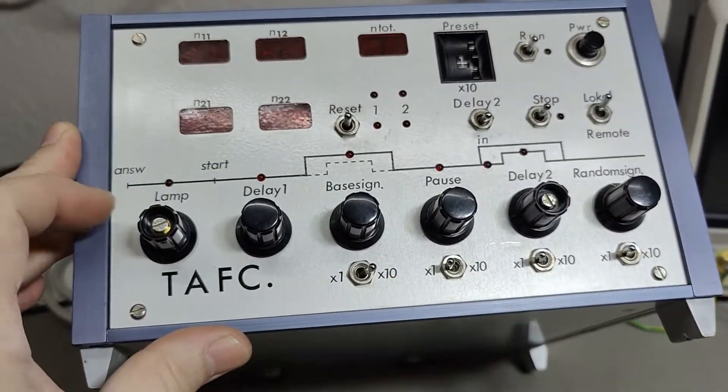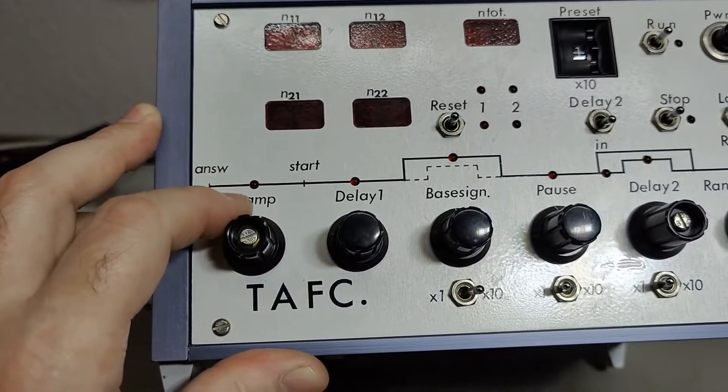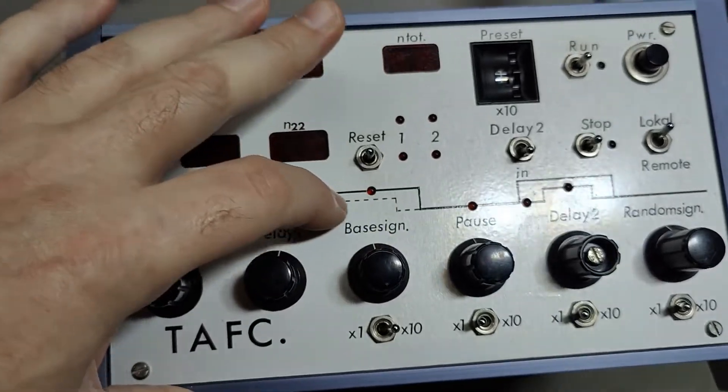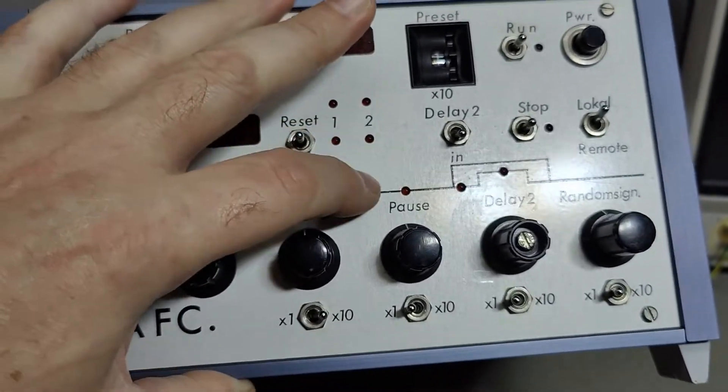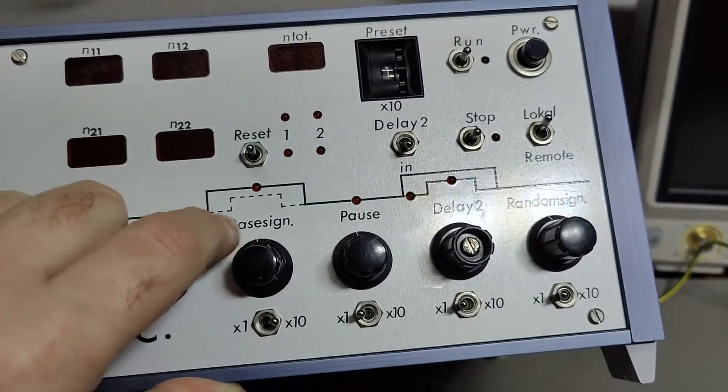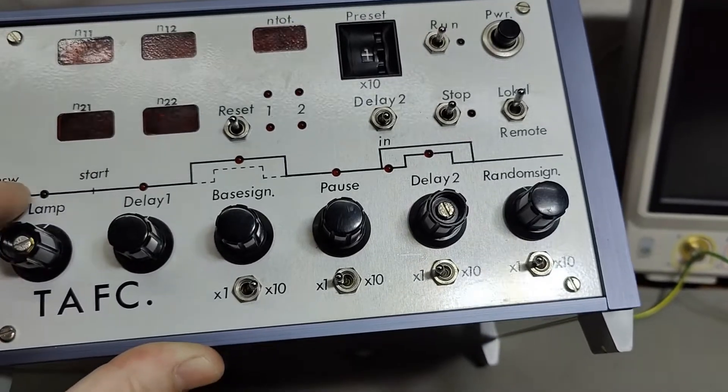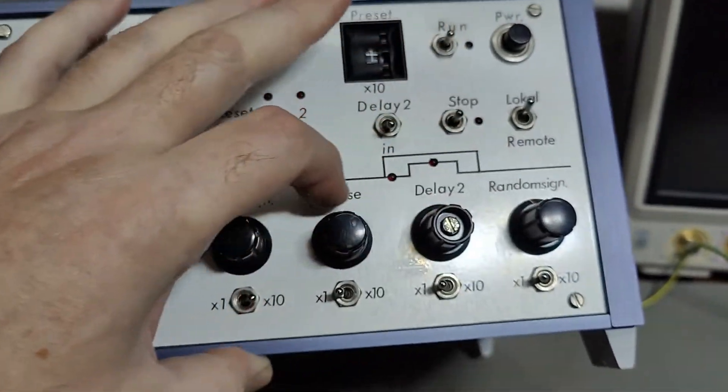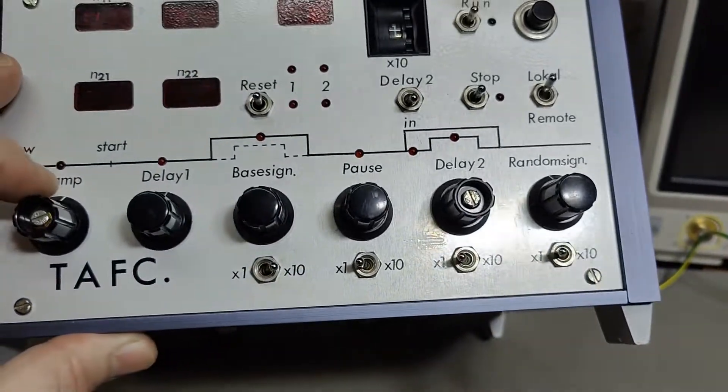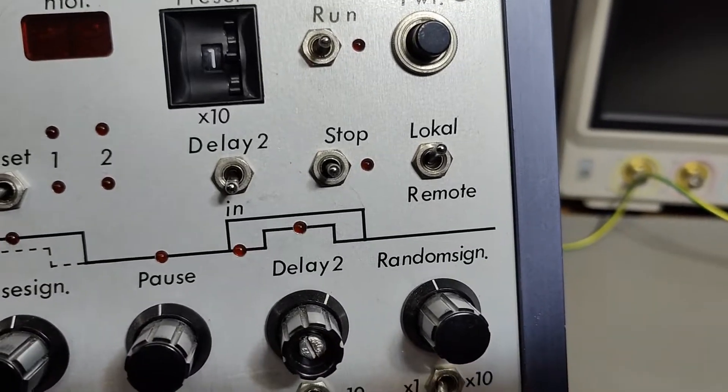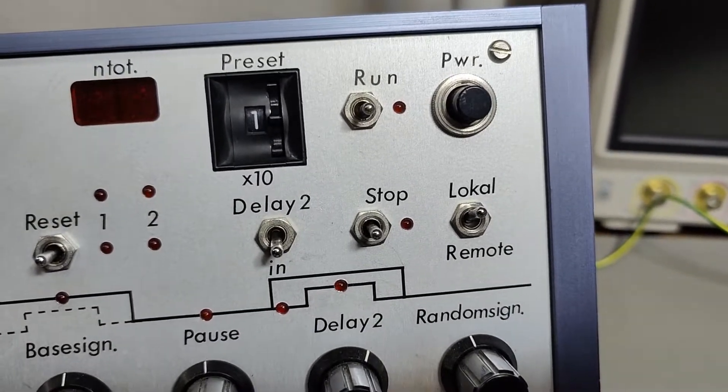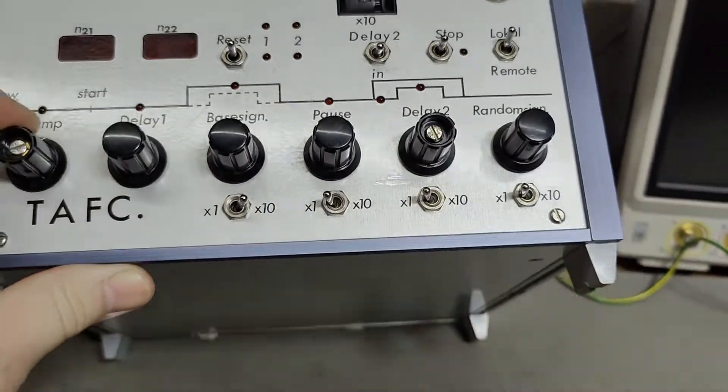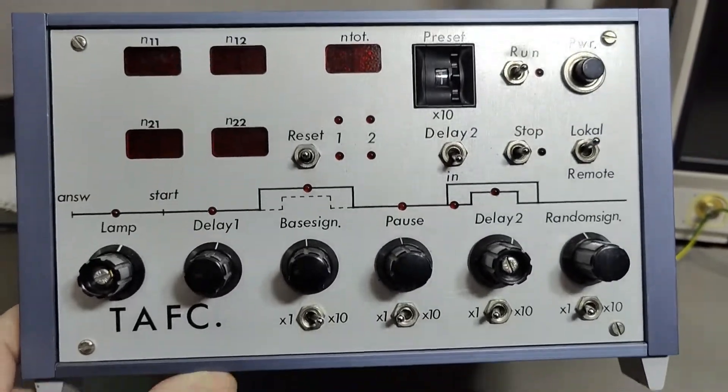And I think we also have something to do with an answer lamp, start, delay, and then a base sign, whatever that is. Then we've got another pause, and then a variable delay as it shows here in the schematic. So I think this is the pause schematic. And you can dial it here and then you can multiply the time by 10. And luckily there is this local or remote feature and a run and stop. So I think I should be able to get this up and running as a stand alone.